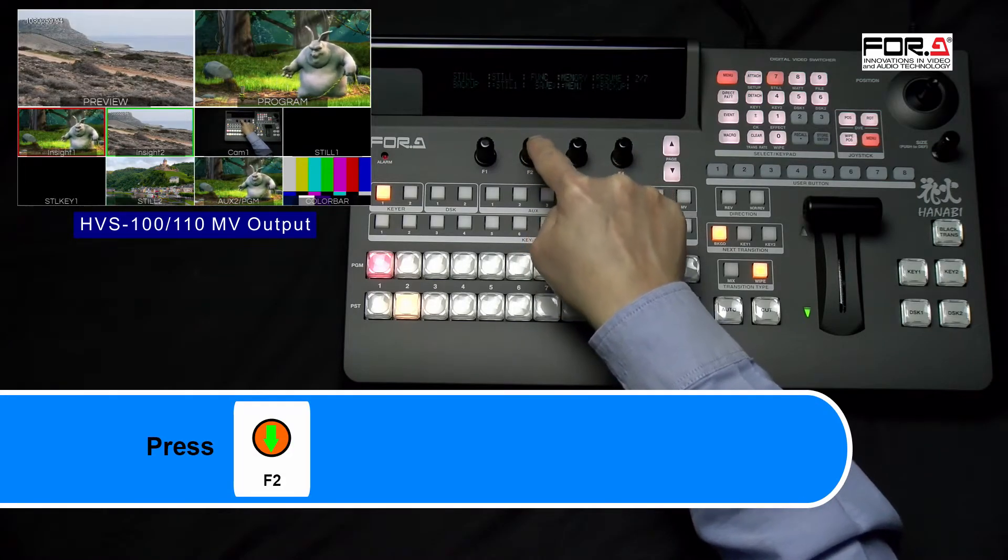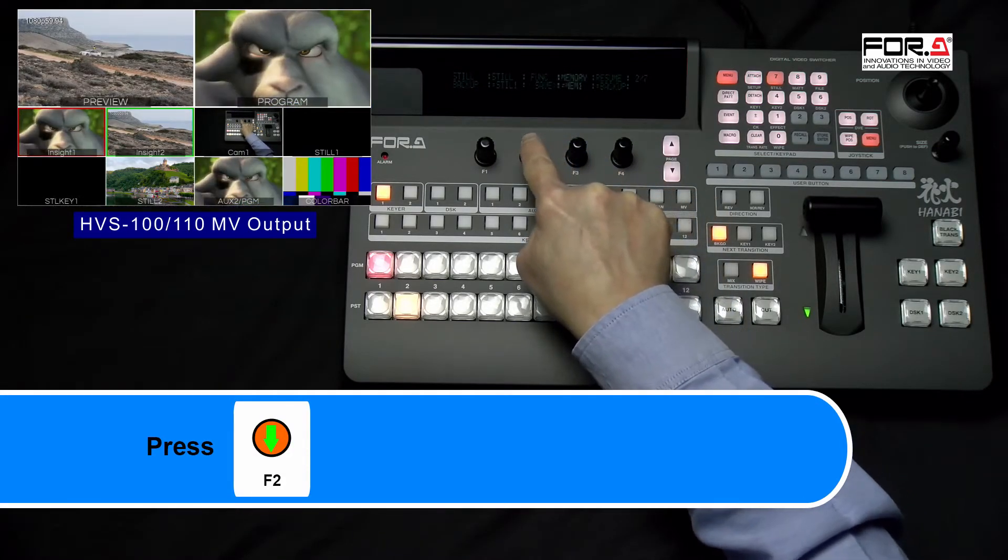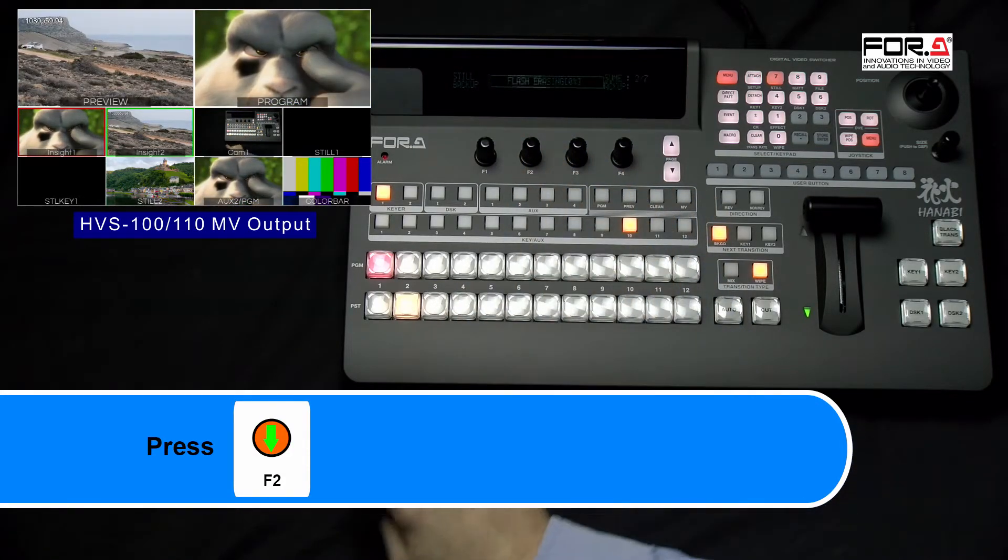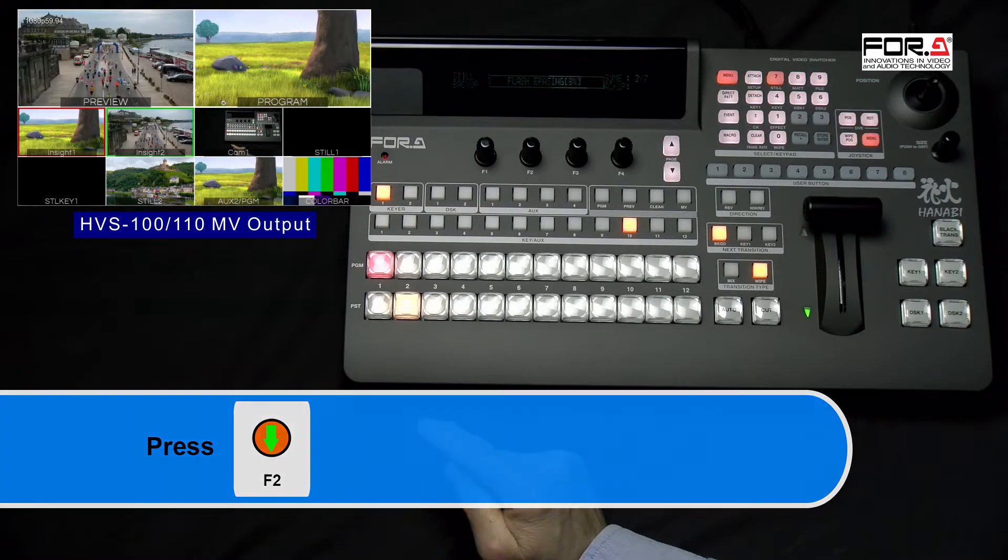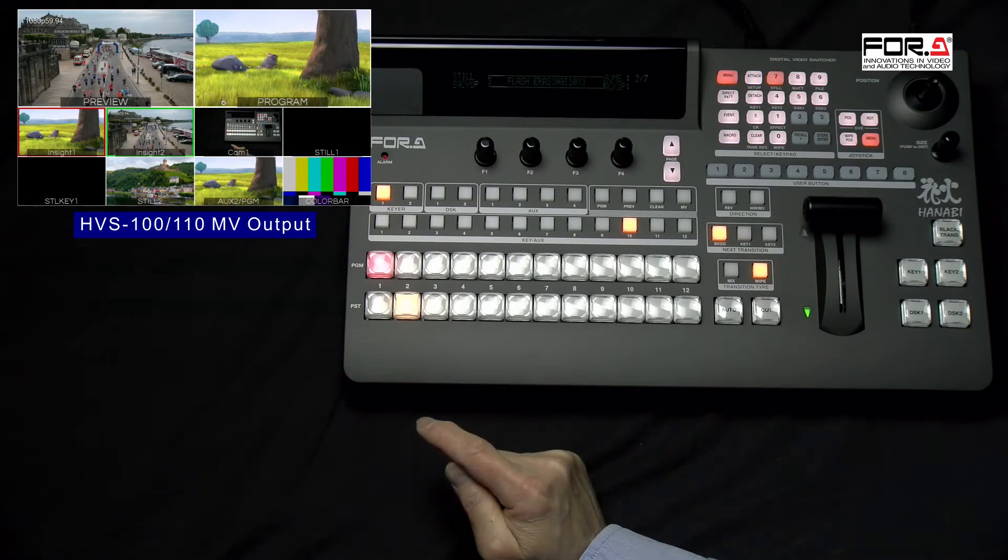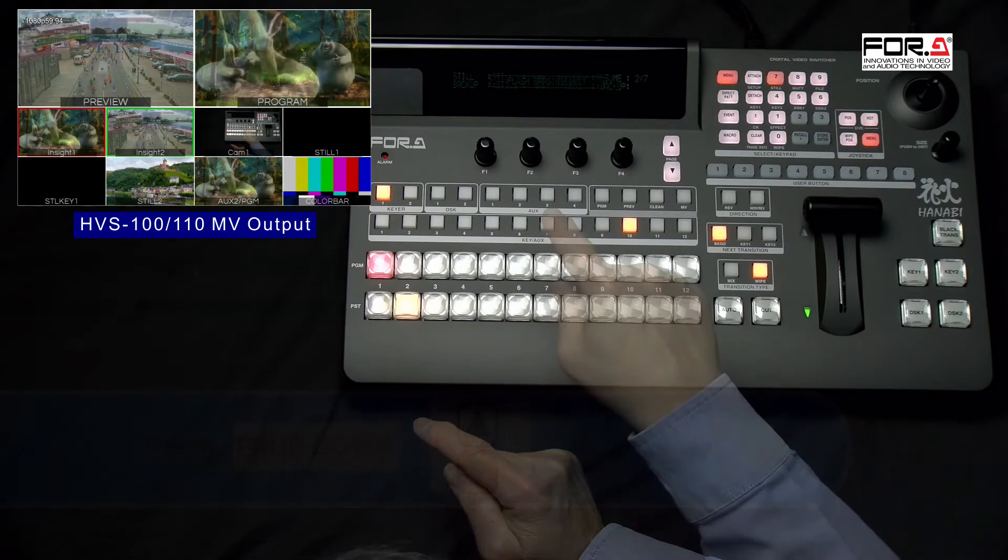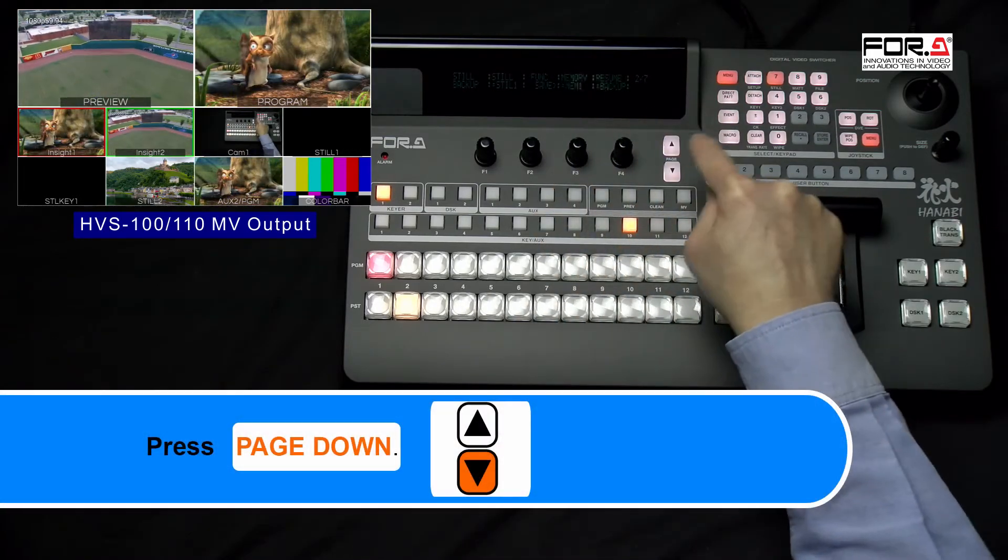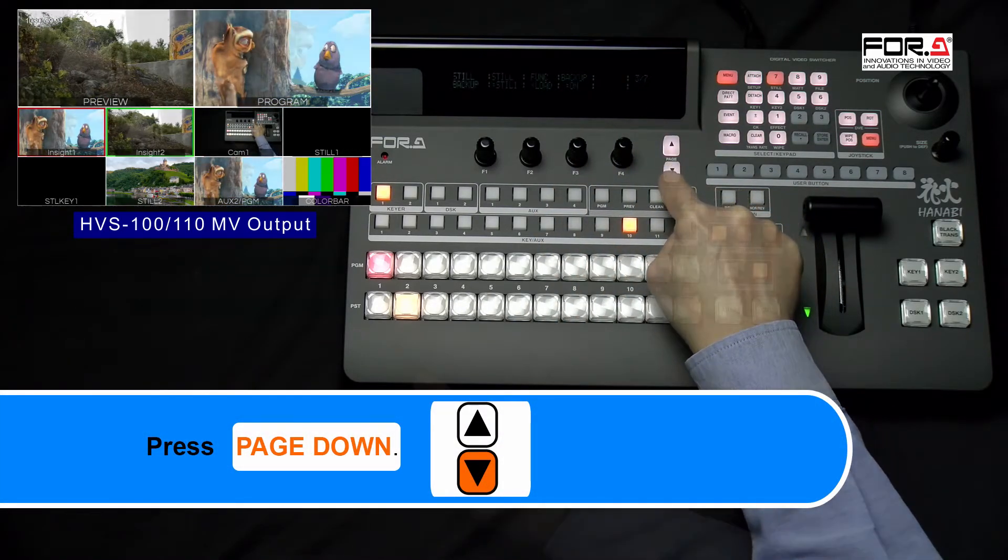Now, press the F2 dial knob and you will see Status bar appear, displaying the progress of your backup procedure. After your switcher has completed its backup process, please press the Page Down button to go to Page 3.